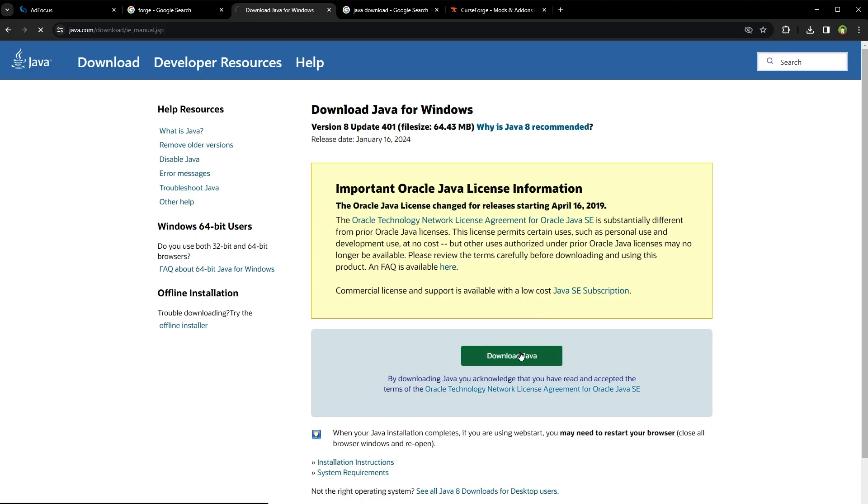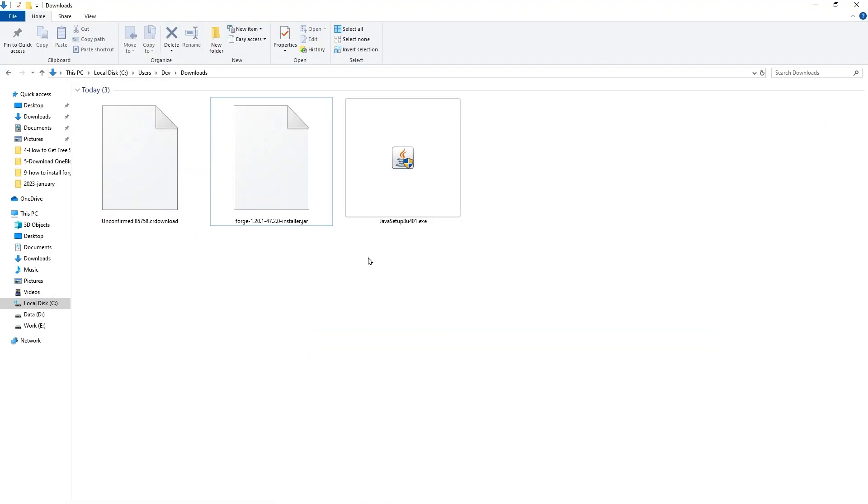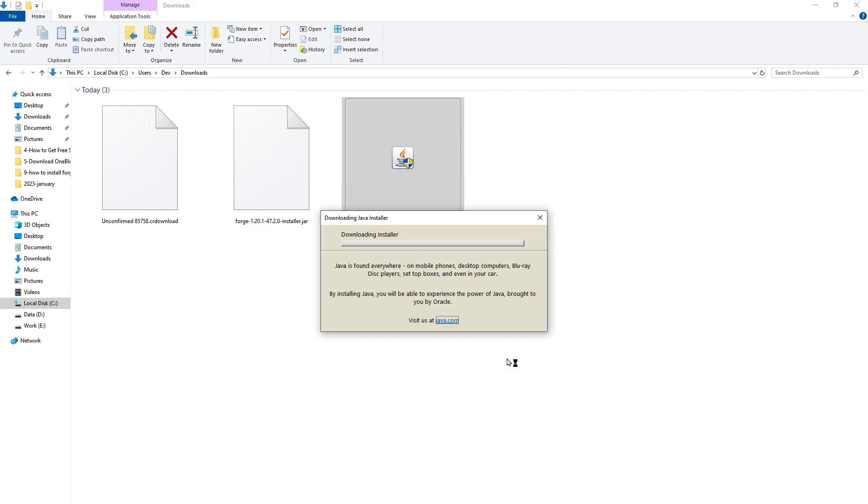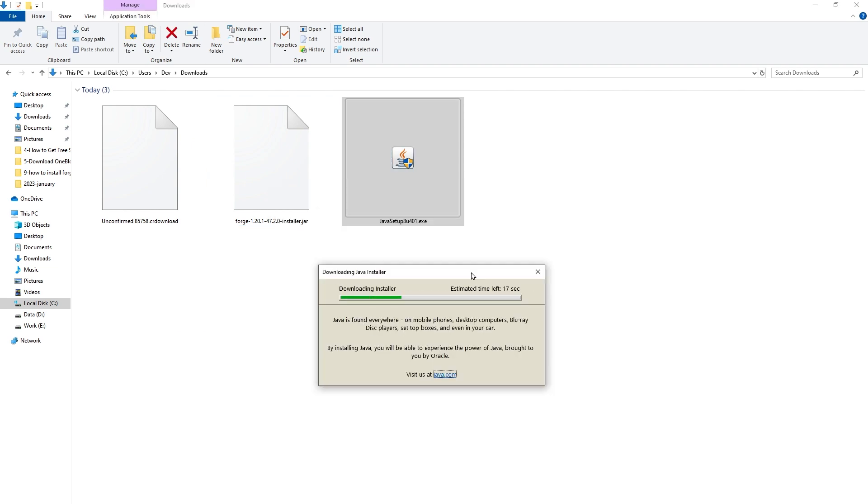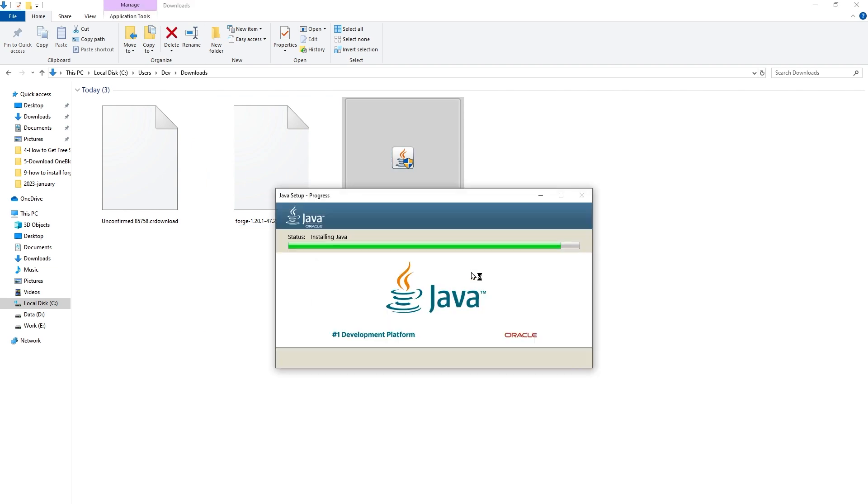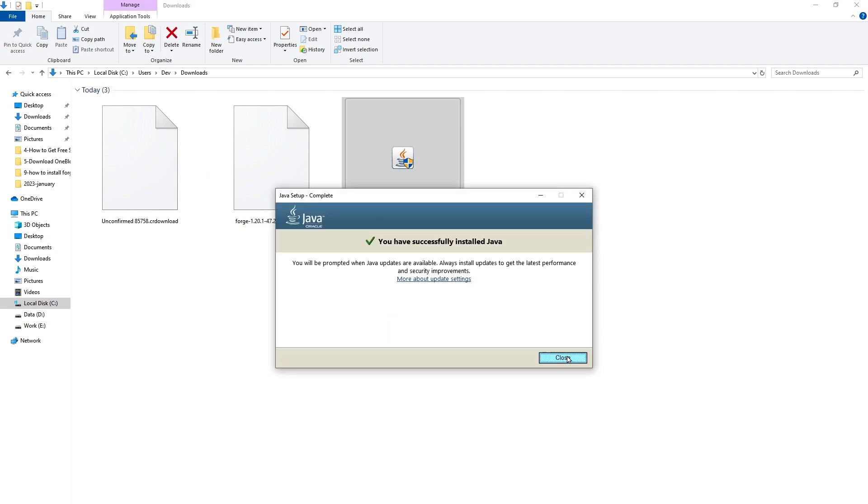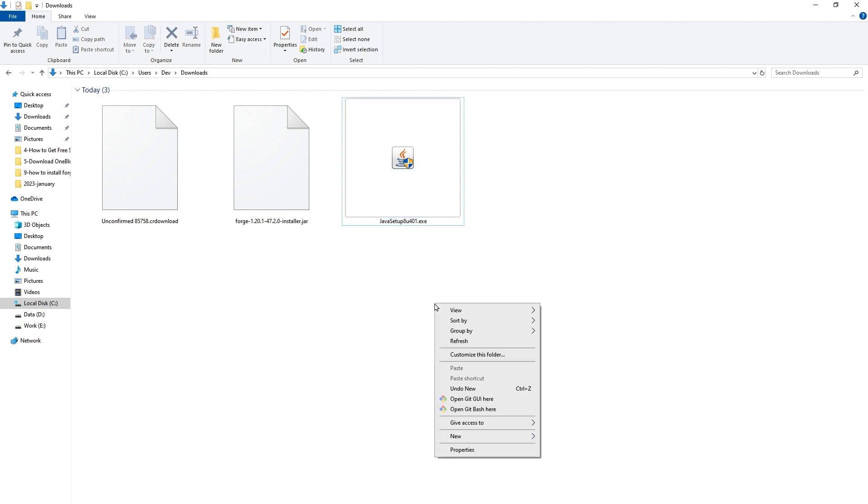If Java is not installed in your computer, download Java and run the installer. Java has been installed.